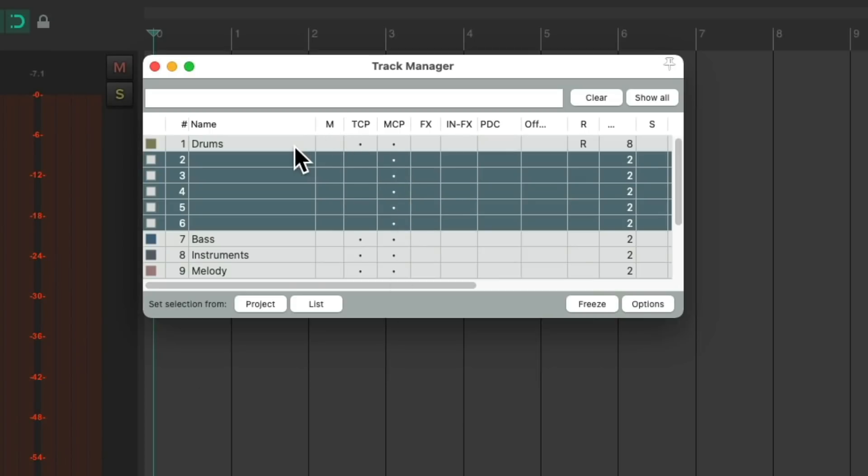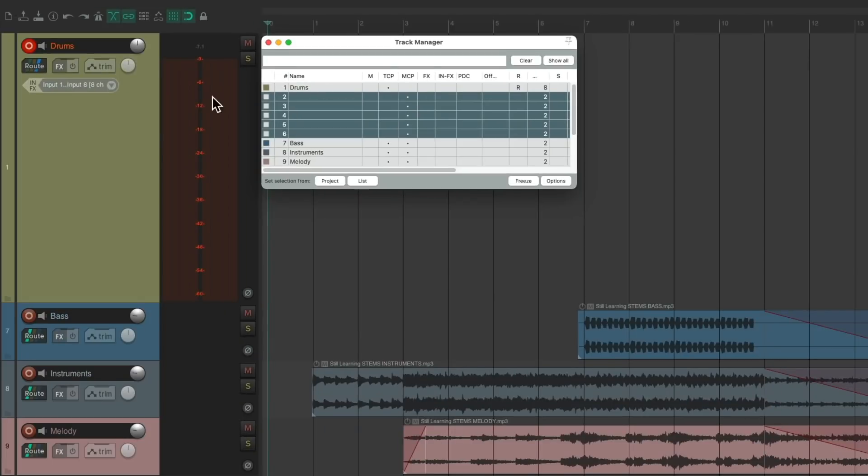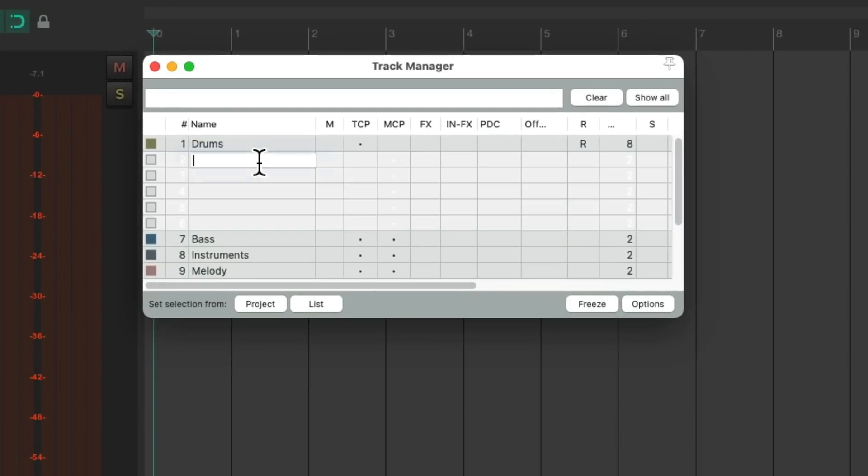Then our drum track, let's turn it off in the mixer so it just shows up here. And then let's name our tracks.